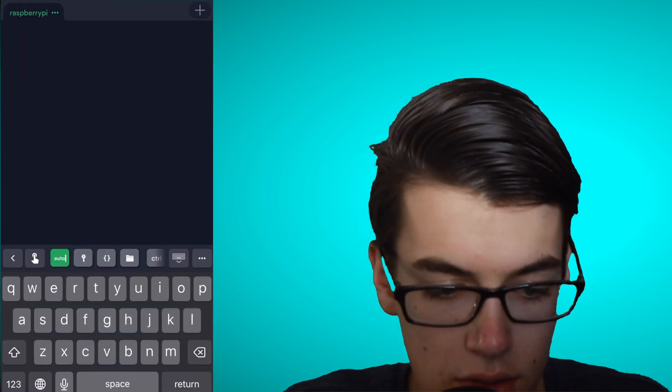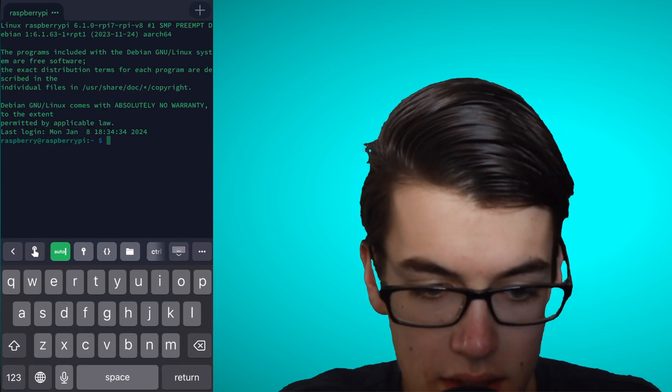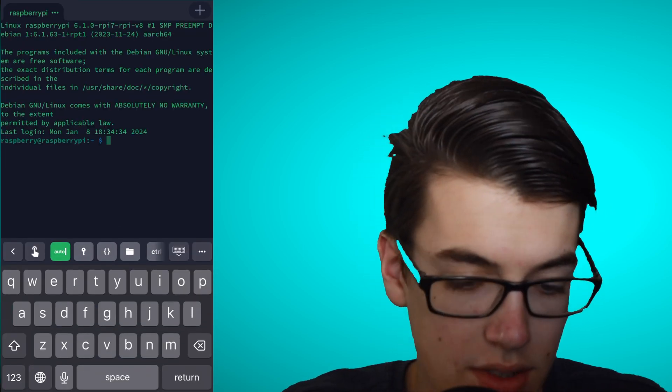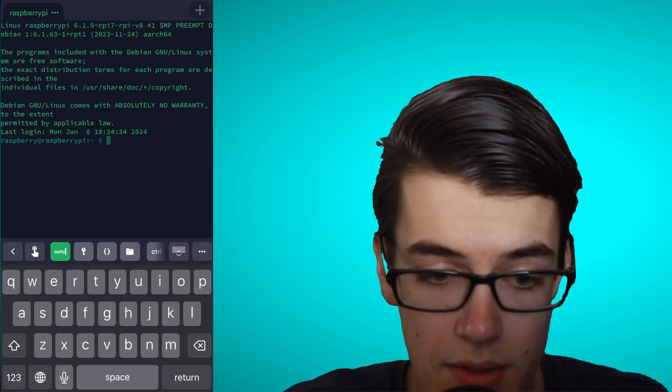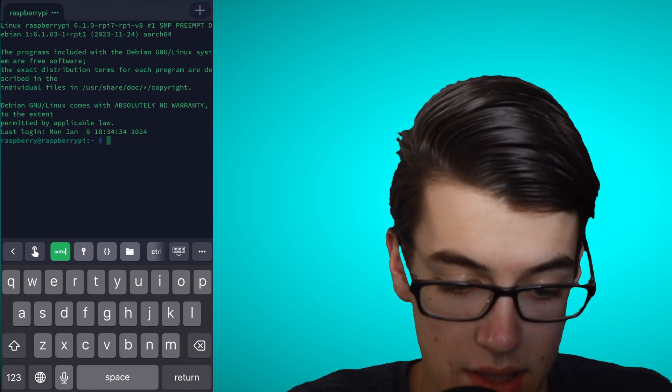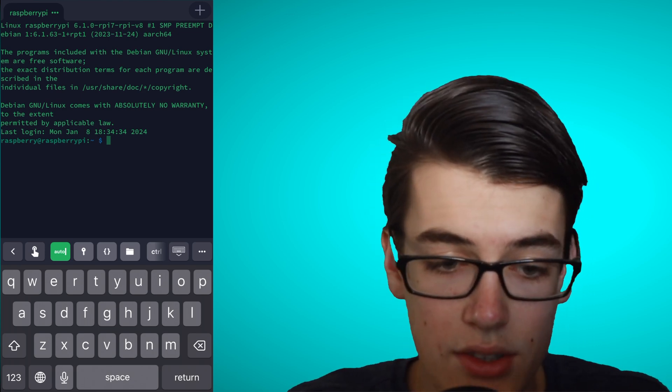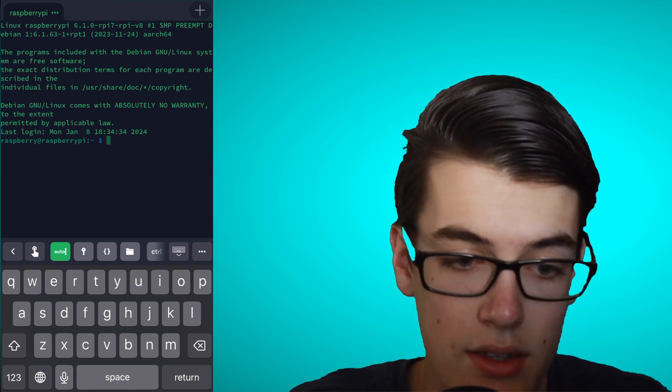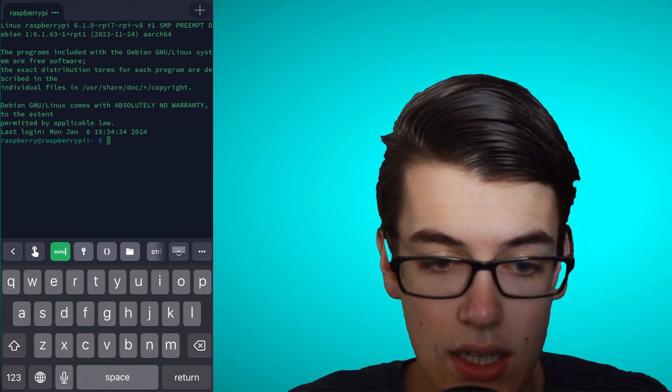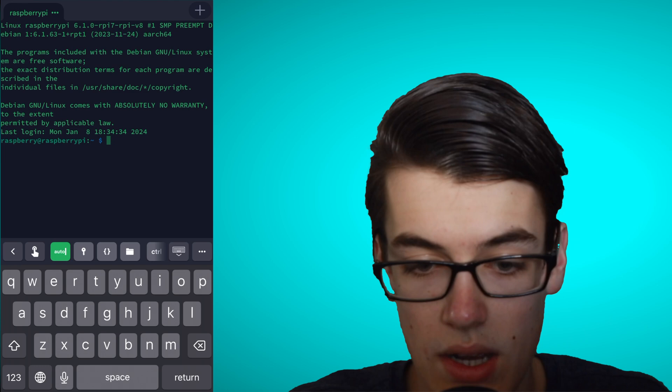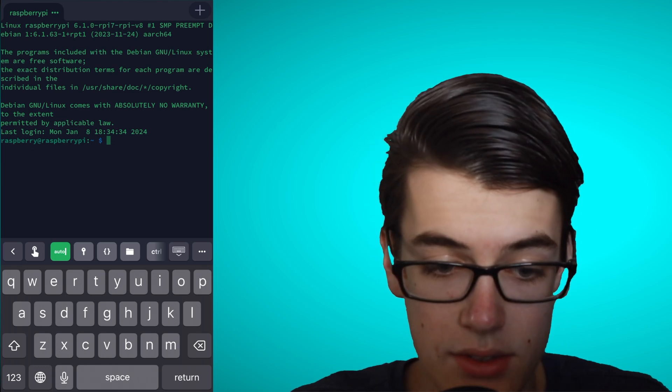And once we're connected, we'll be greeted with this interface, which is the command line interface on that Raspberry Pi. So, what we can do here is install some software that will then allow us to connect our phone to the Raspberry Pi as a screen.